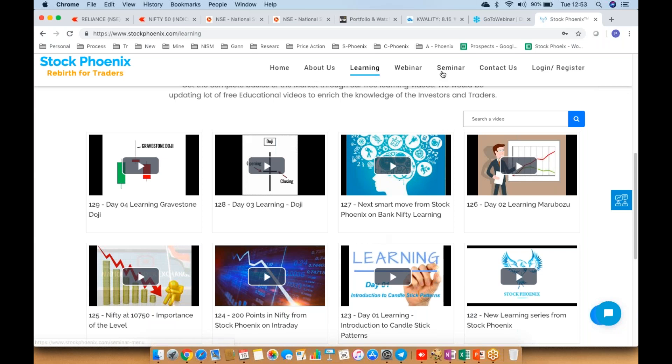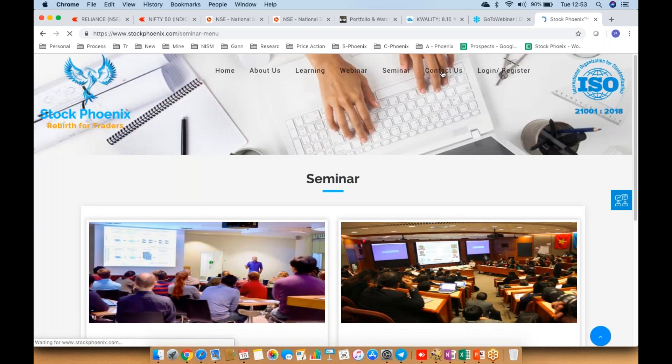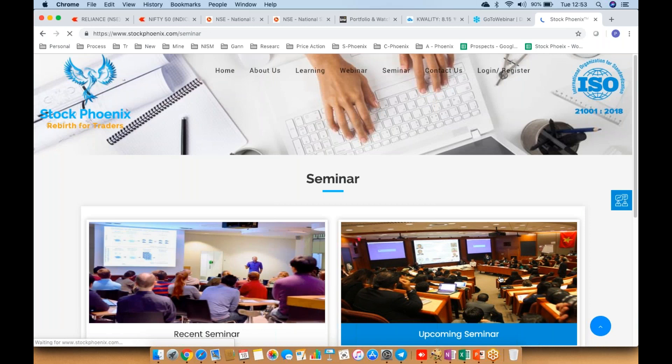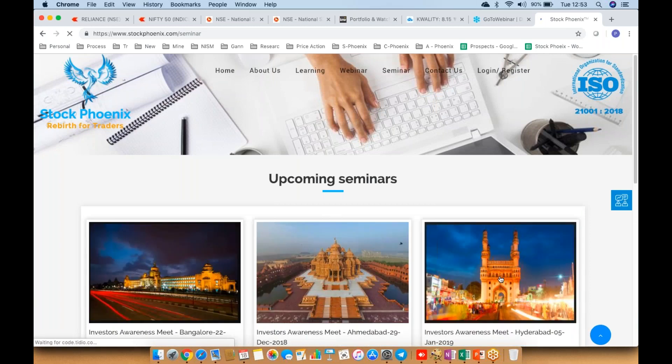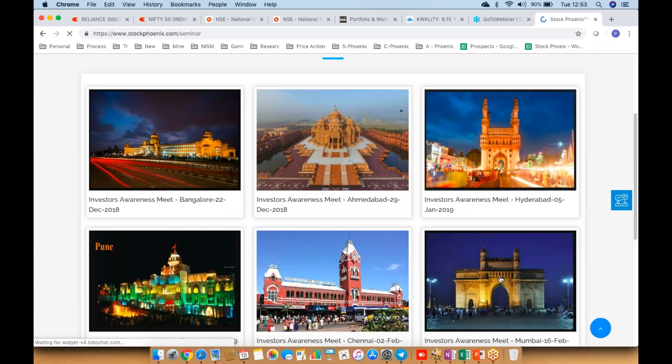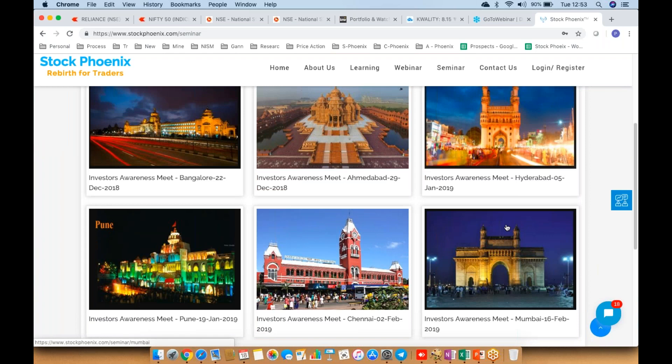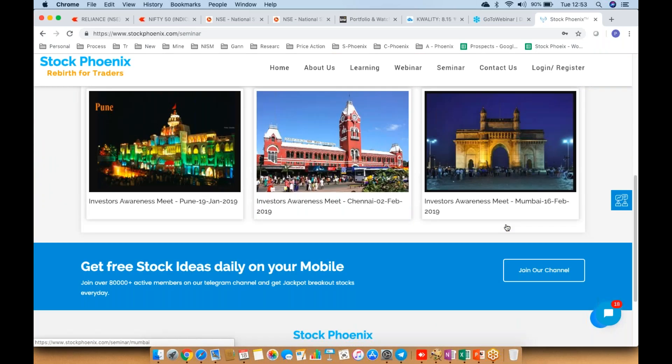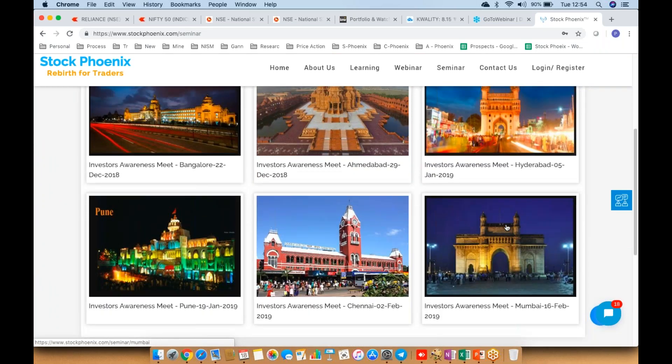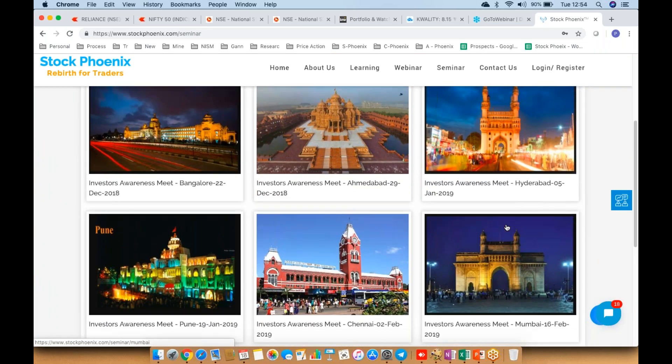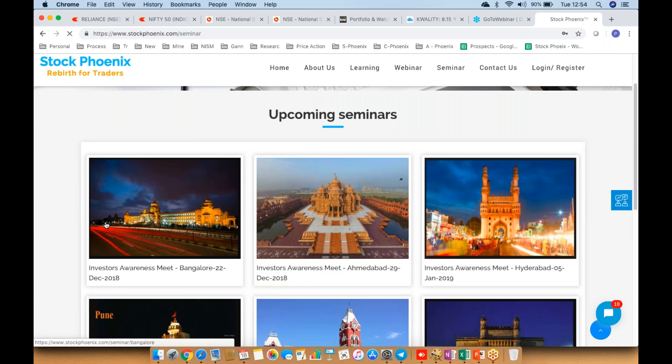we also have seminars coming in different cities. Pick your favorite seminar city—Bangalore, Ahmedabad, Hyderabad, Pune, Chennai, and Mumbai. Wherever you're located in these cities or nearby cities, book your seats for